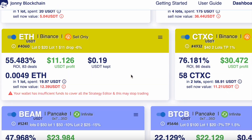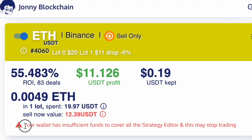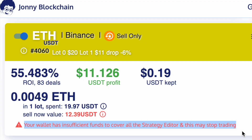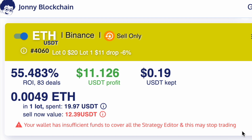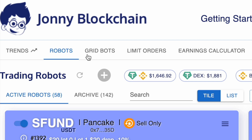On your bots, you may see this message here. It's just a warning to tell you that your bot doesn't have the funds inside your account — whether it be Binance or your MetaMask wallet — to cover all the trading strategies. It's just letting you know that this bot may stop if the market decides to drop and the bot needs more funds to trade with.